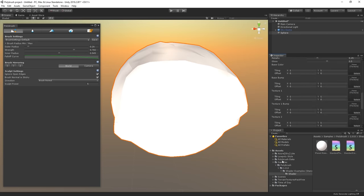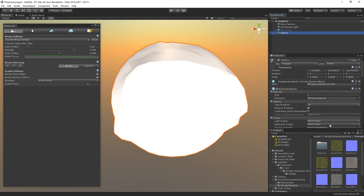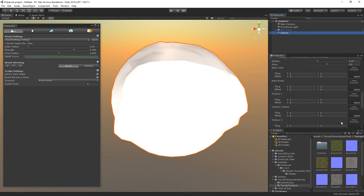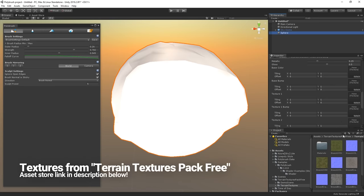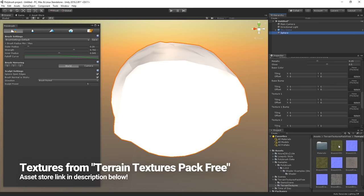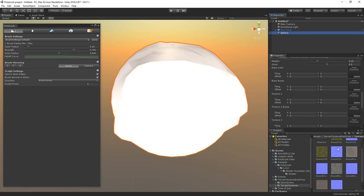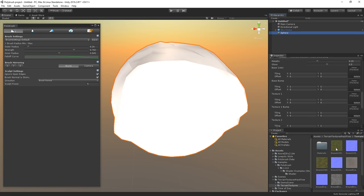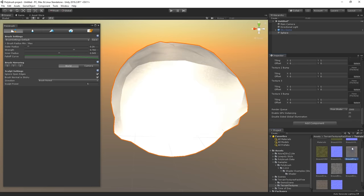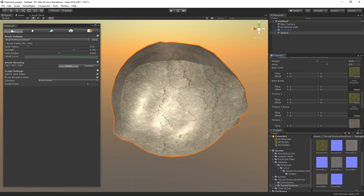Then we'll expand the material properties and add in our textures that we want to paint. I'm going to enter the terrain textures pack free folder, which is an asset pack that I downloaded for this project through the Unity asset store. If you want to use the same asset, we have a link for it in the description below. In this folder we have a few textures, so I'm just simply going to drag them into the corresponding fields in the material properties through the inspector window.